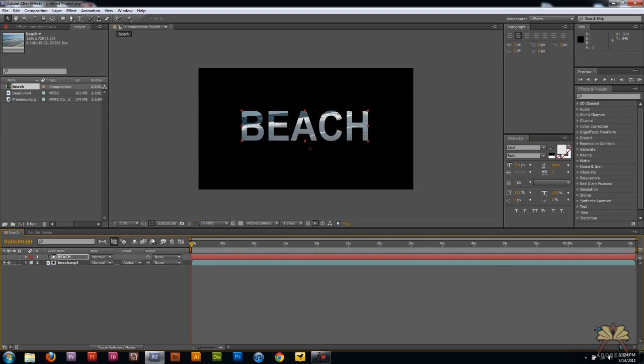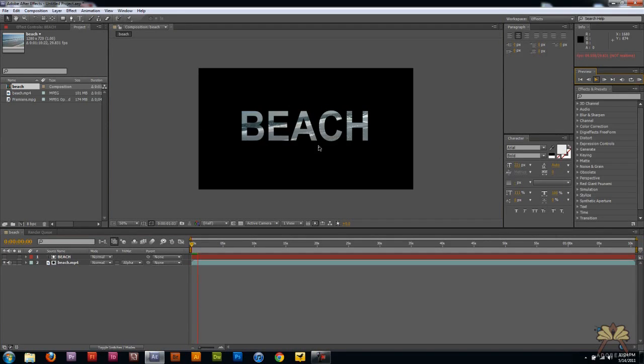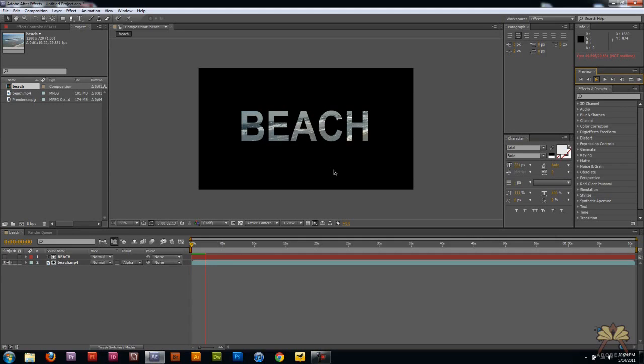And I just did that simply. If I click play you'll see the beach is masked by the word beach. So that's one way of masking text in After Effects.